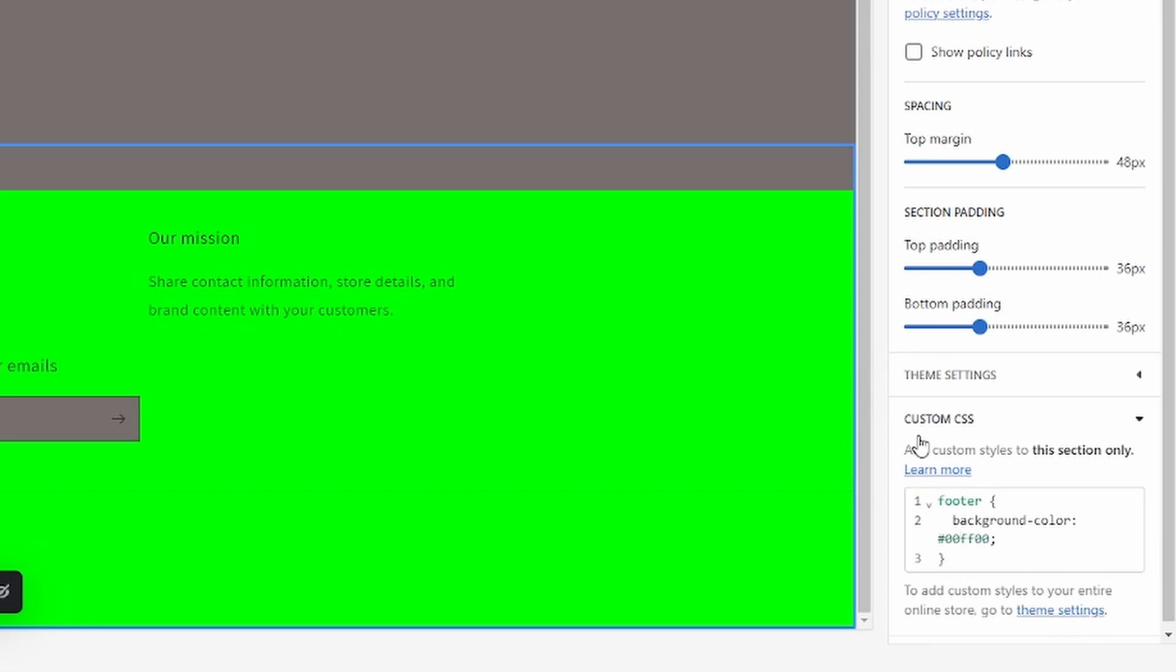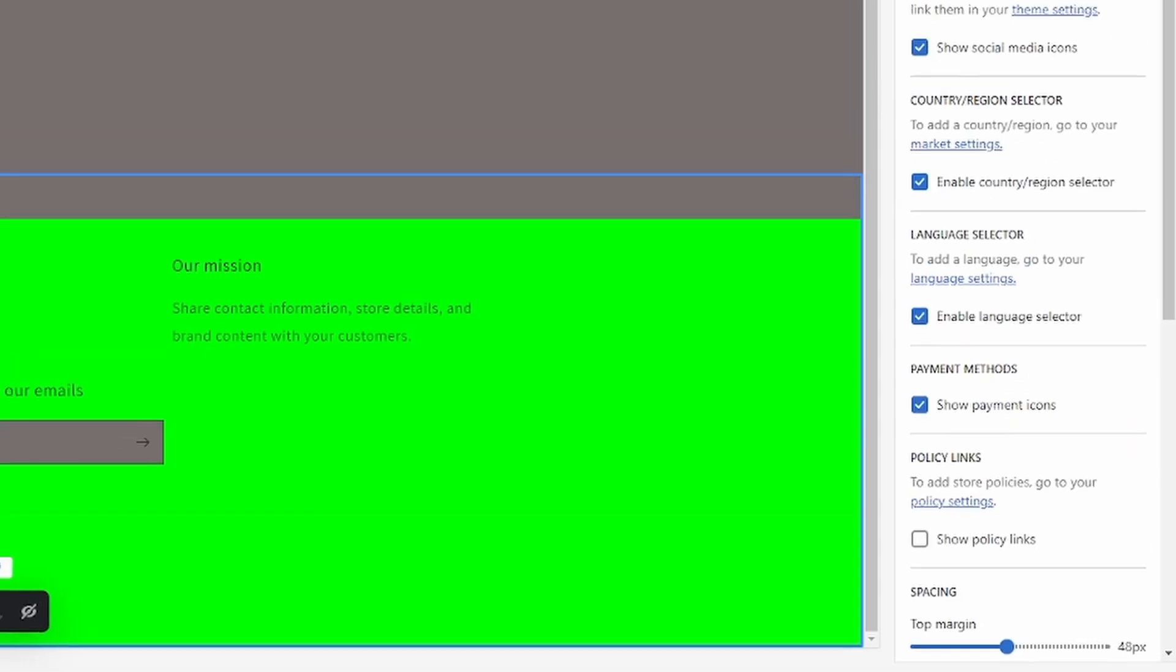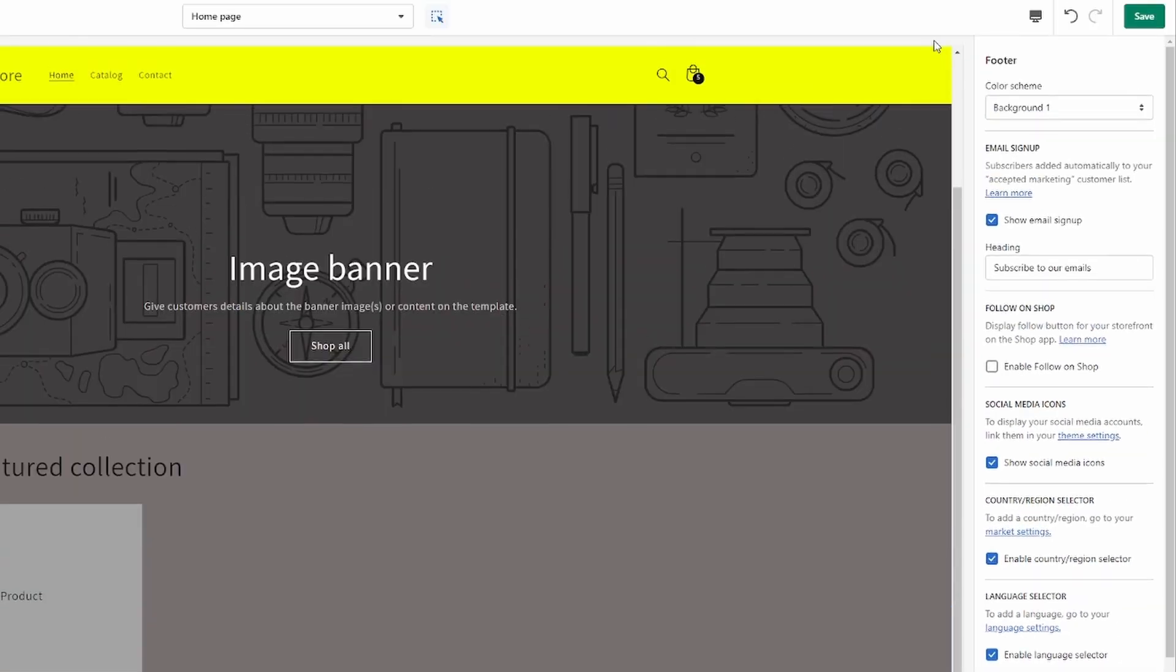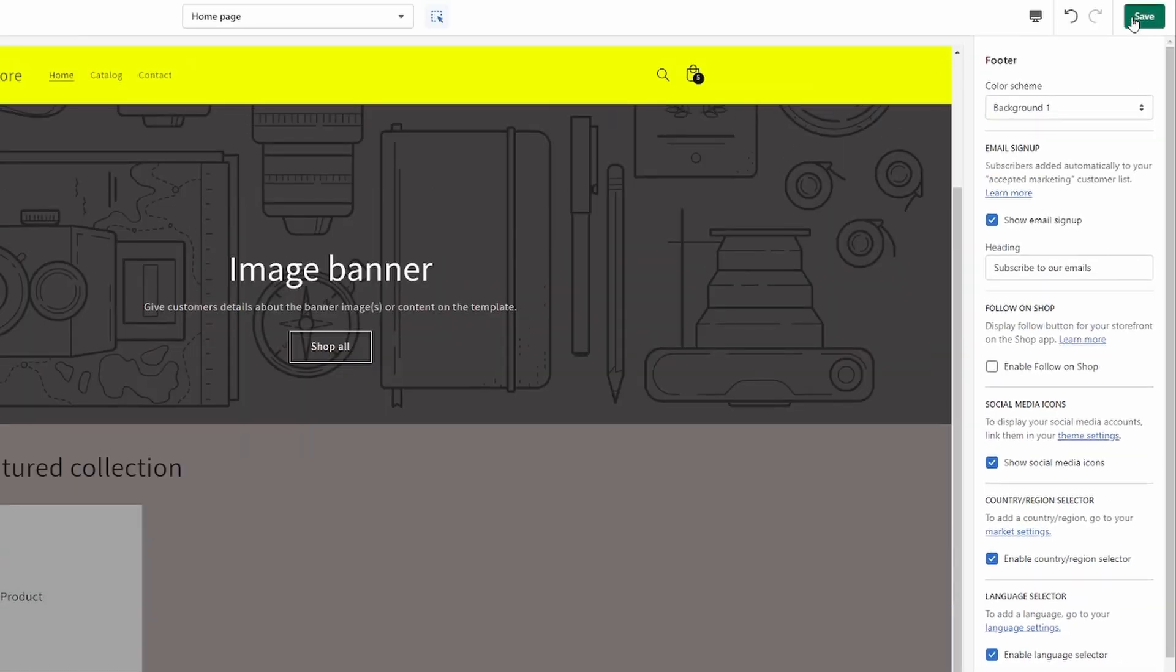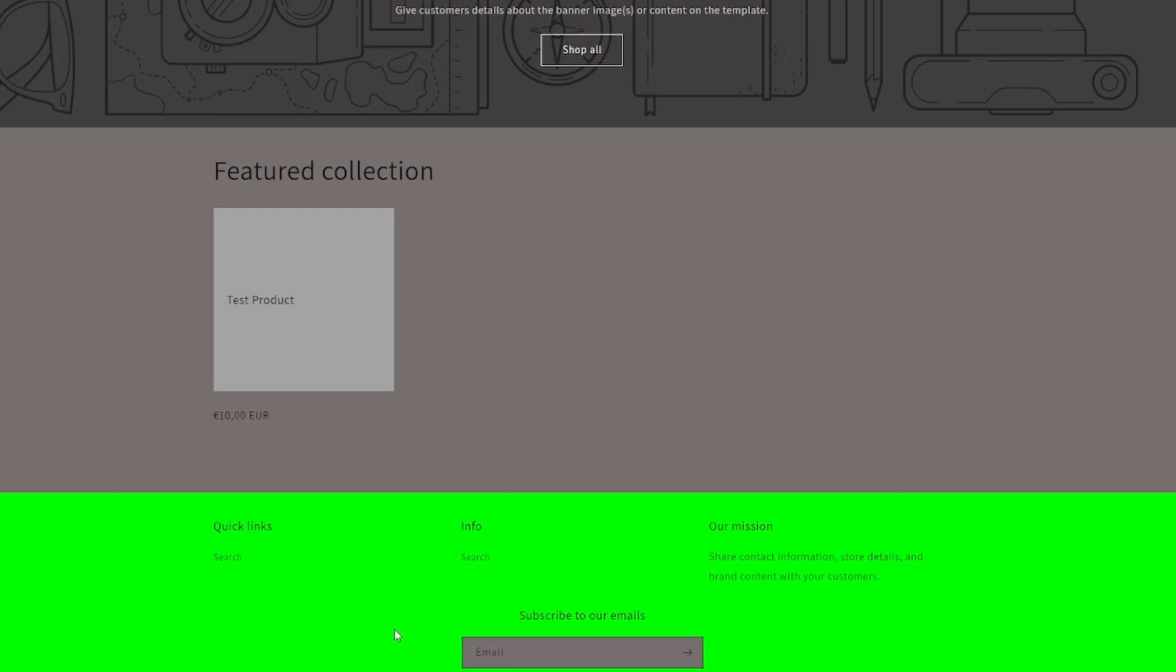Okay, so once you're done with that make sure you save it up here. Now if we refresh the page as you can see the footer background color has been changed.